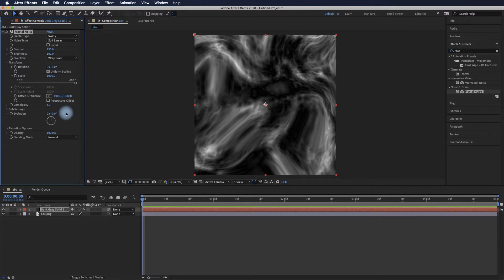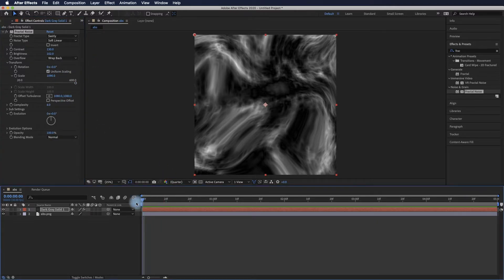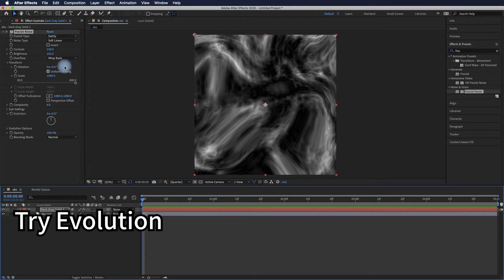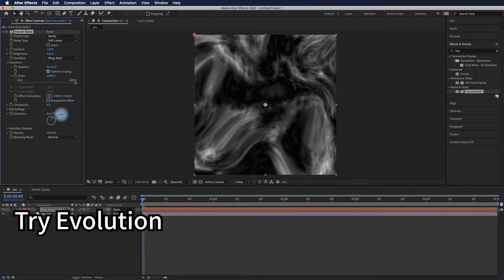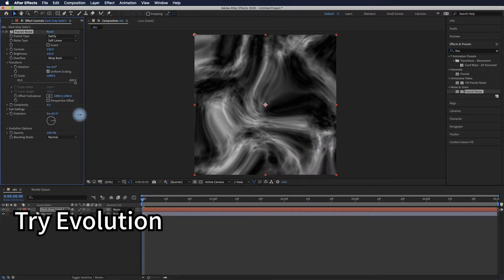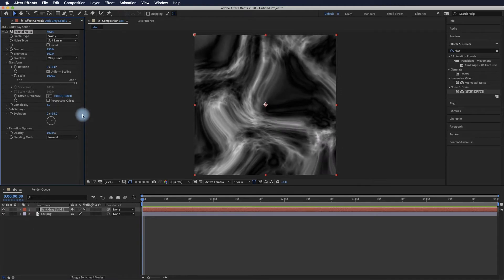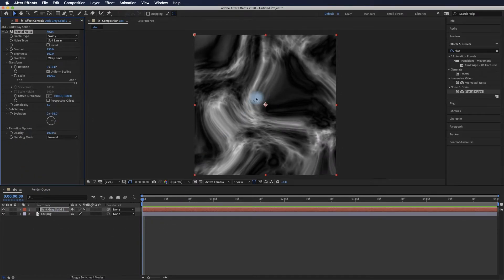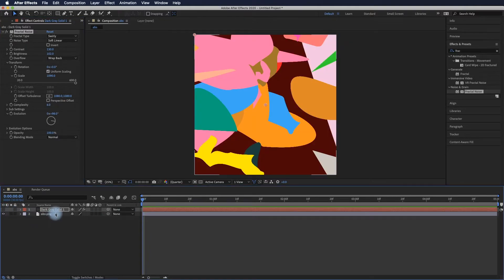Evolution is a key control that makes animations. You can adjust your playhead to the beginning of the timeline and add an evolution keyframe.